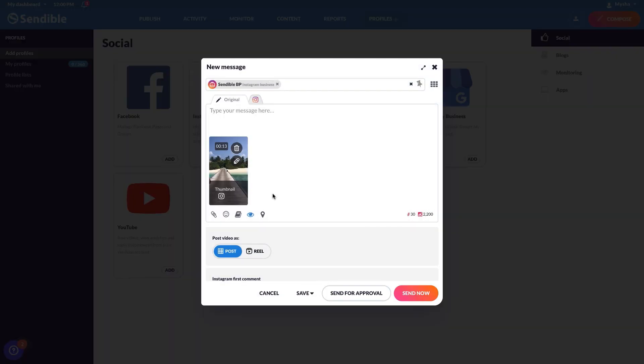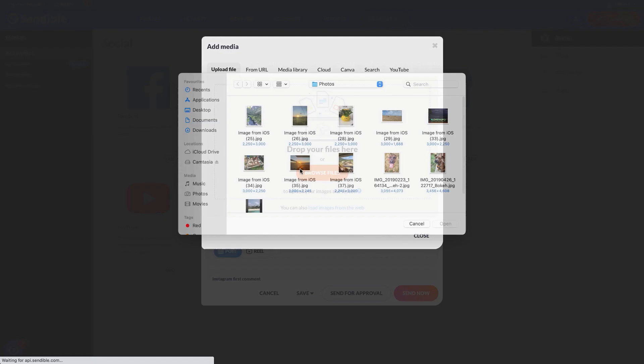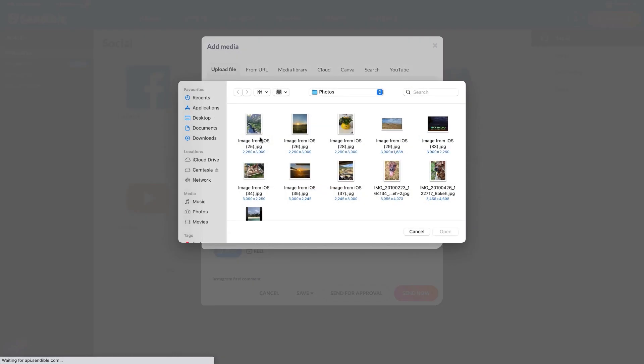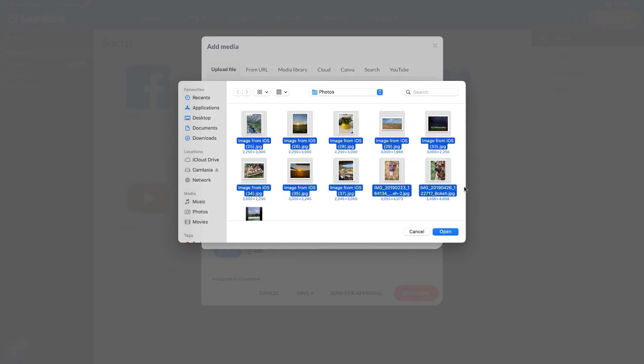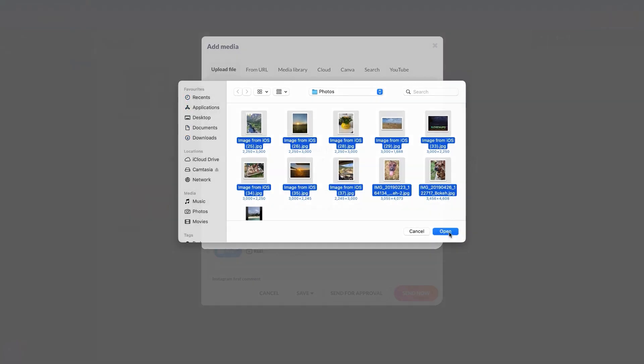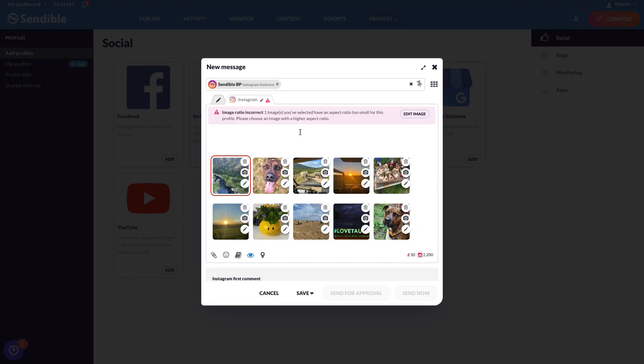If you want to publish an image carousel, you can simply attach up to 10 images to your post. If any of your images do not meet Instagram's size requirement, they'll be highlighted in the compose box, just like this image here.